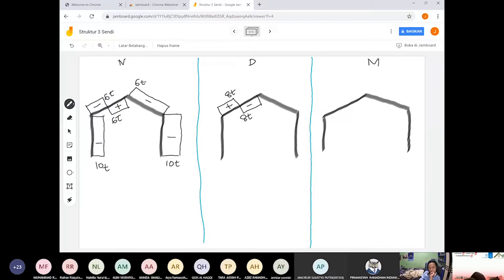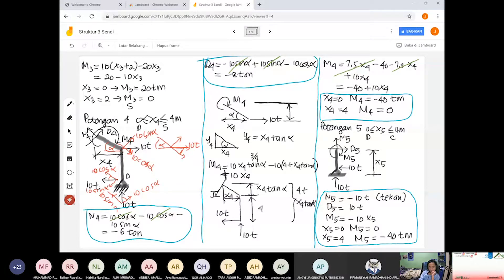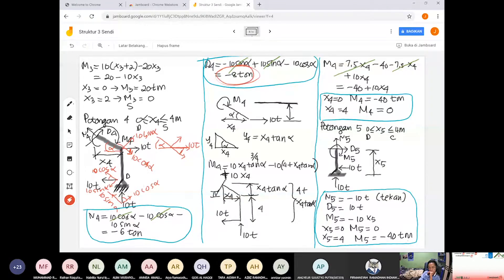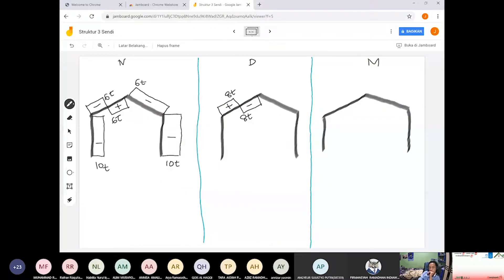Untuk potongan 4, kita mendapatkan D-nya minus 8 ton. Dan di potongan 5, nilainya 10 ton. Minus 8 kemudian plus 10. Di sini minus 8 ton, kemudian di sini adalah 10 ton.